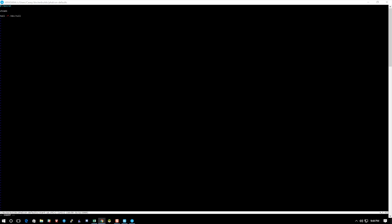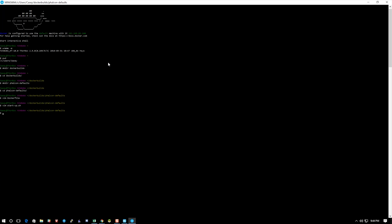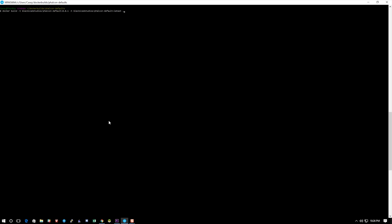So here we're going to do docker build -t. I'm going to do blackeyestudios/falcon-defaults:001 and -t blackeyestudios/falcon-defaults:latest. Now you always want to have a latest because that's what they do by default.